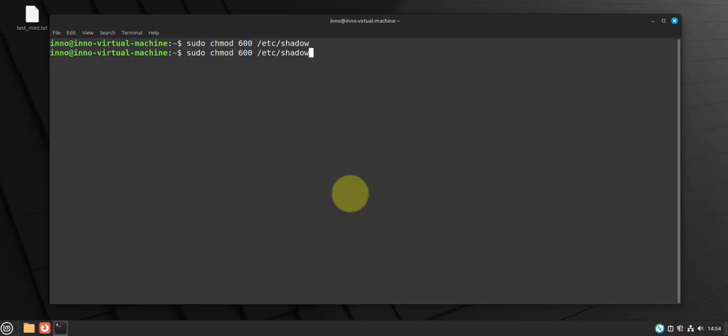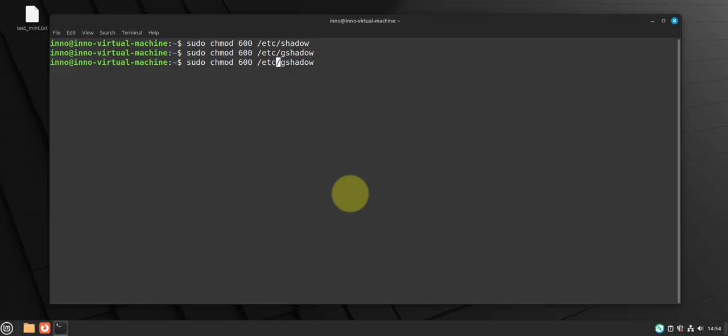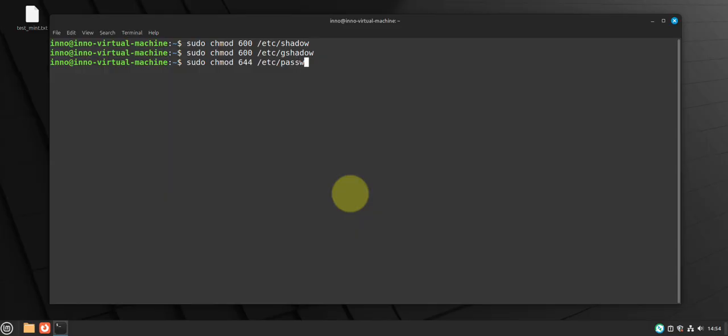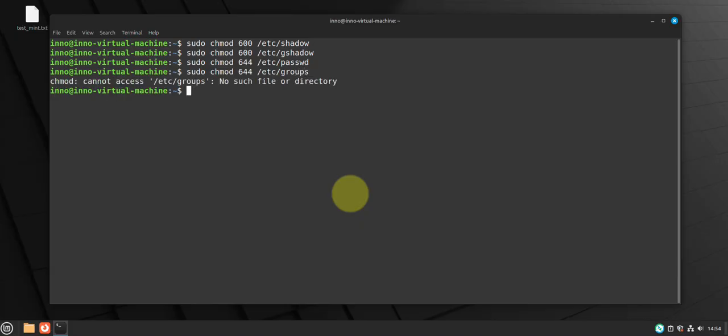Now we'll do 644 for the passwd where users are stored, then the groups, share this group.